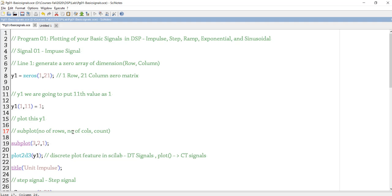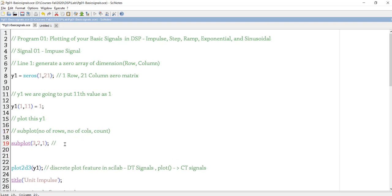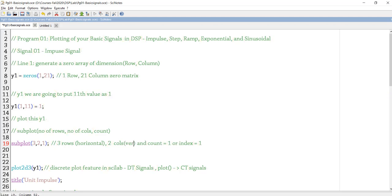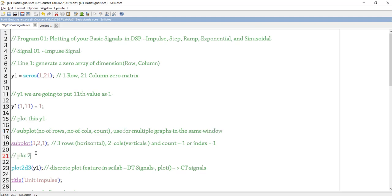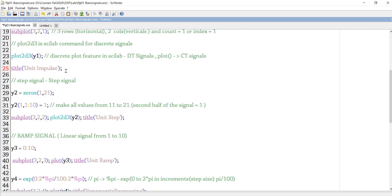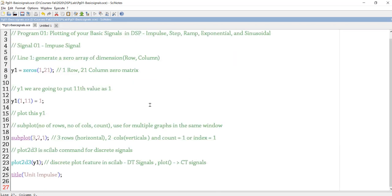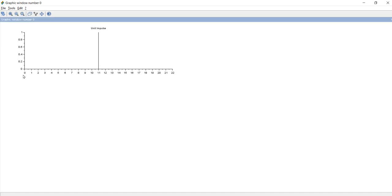The delta signal is plotted using the subplot command. Subplot in Scilab allows you to plot multiple graphs on the same window. The syntax is subplot with three arguments: rows, columns, and count. Rows refer to horizontal positioning and columns to vertical positioning. In this program we use subplot(3, 2, 1), meaning three rows and two columns, so I can fit six graphs total. The count varies from one to six.